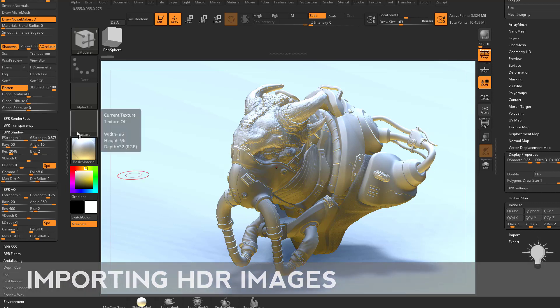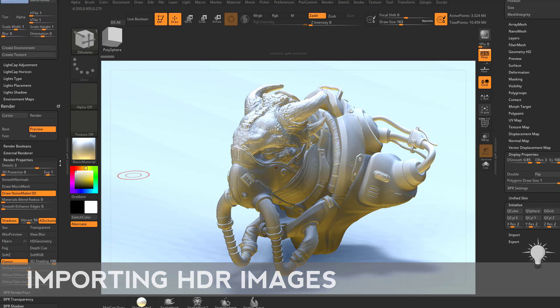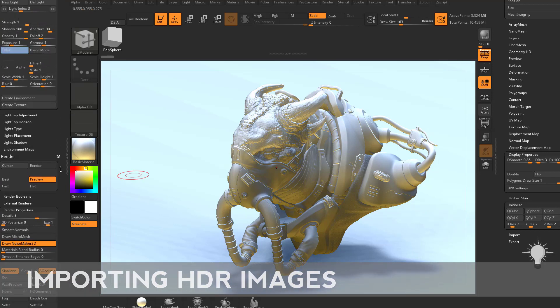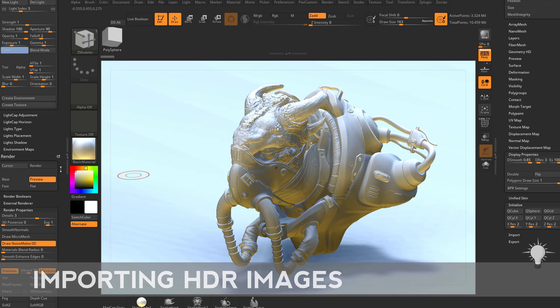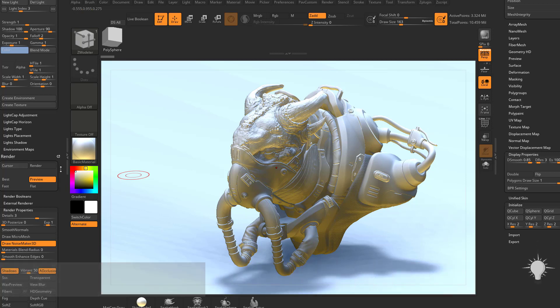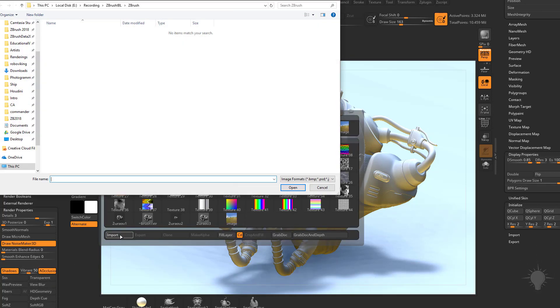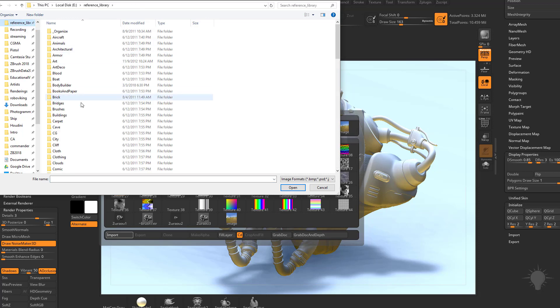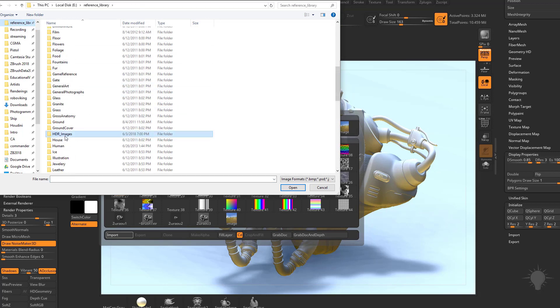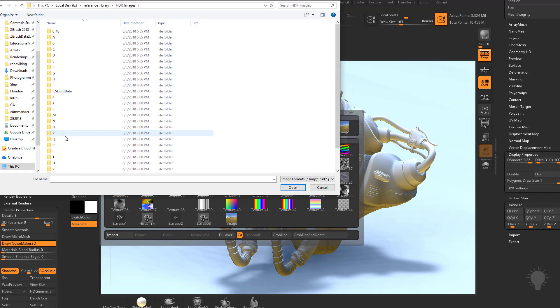Now you can bring in your own HDR high dynamic range images to do your IBL image-based lighting. So what you can do is go in here to texture import. I'm going to go in here to my reference library, go to my HDR images.